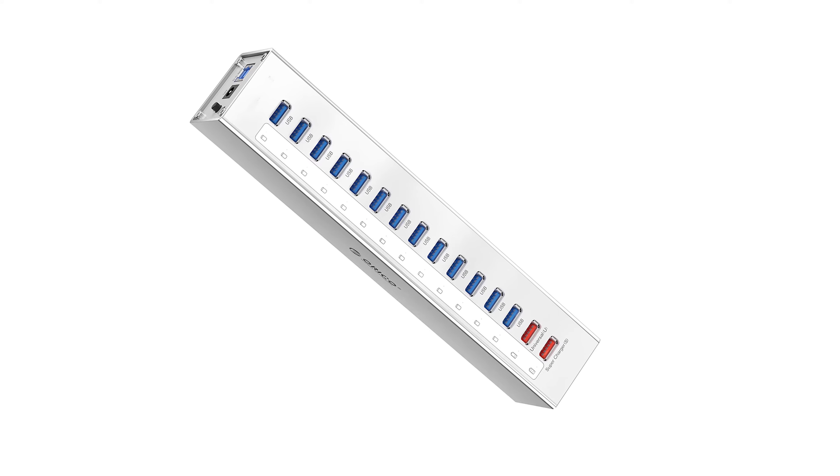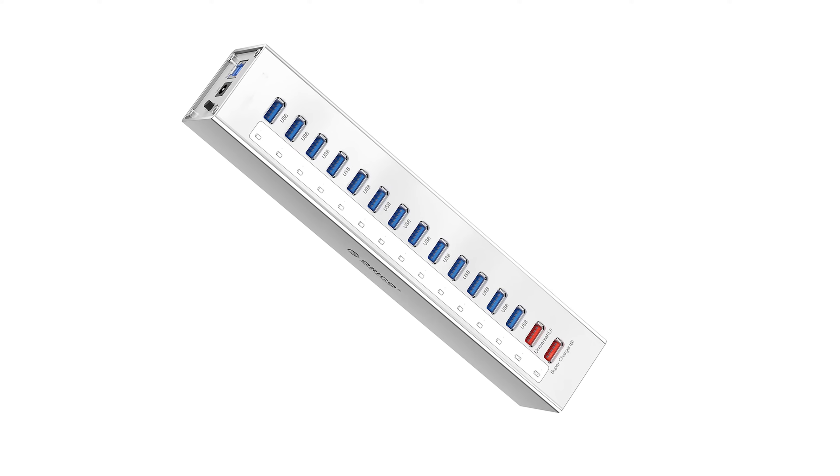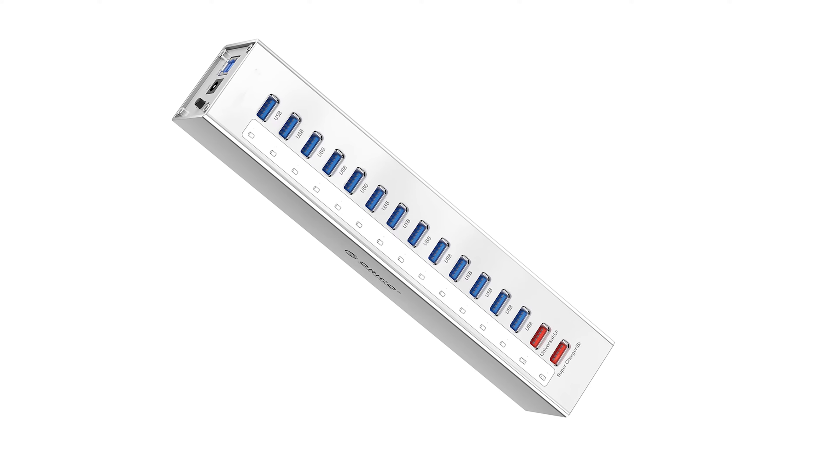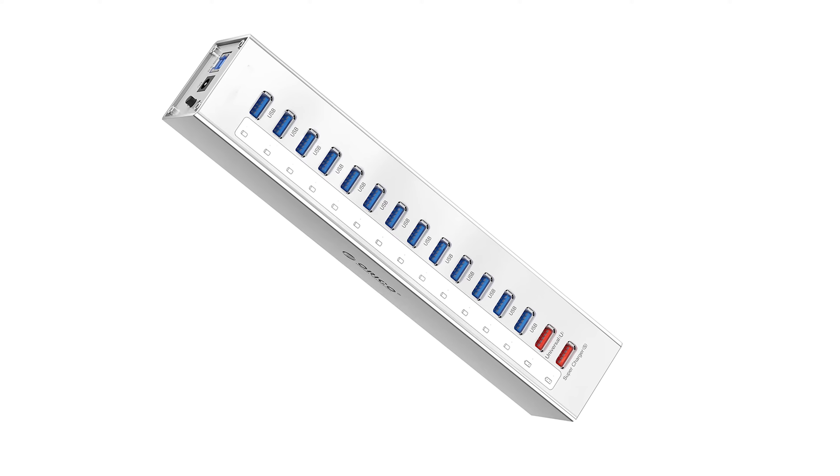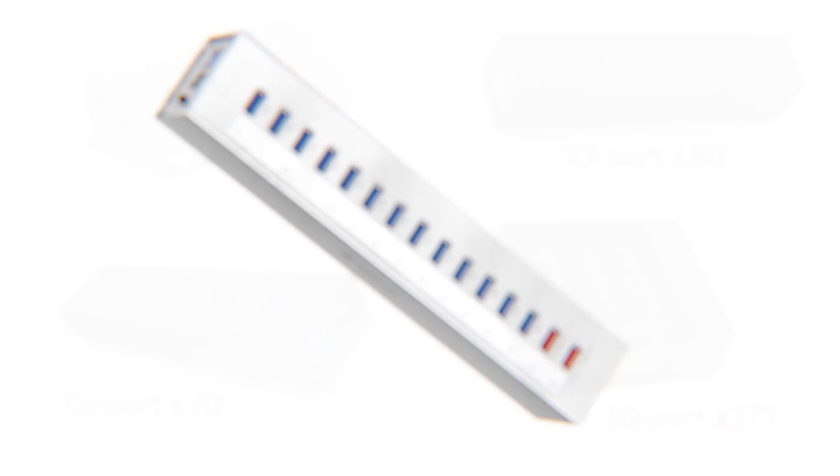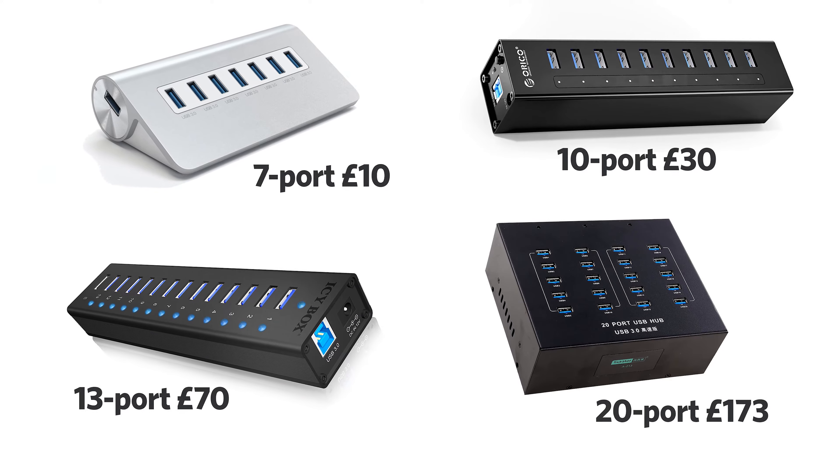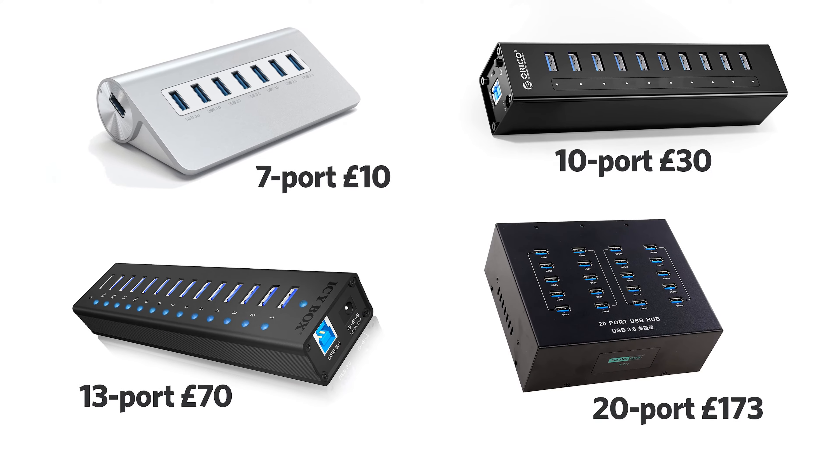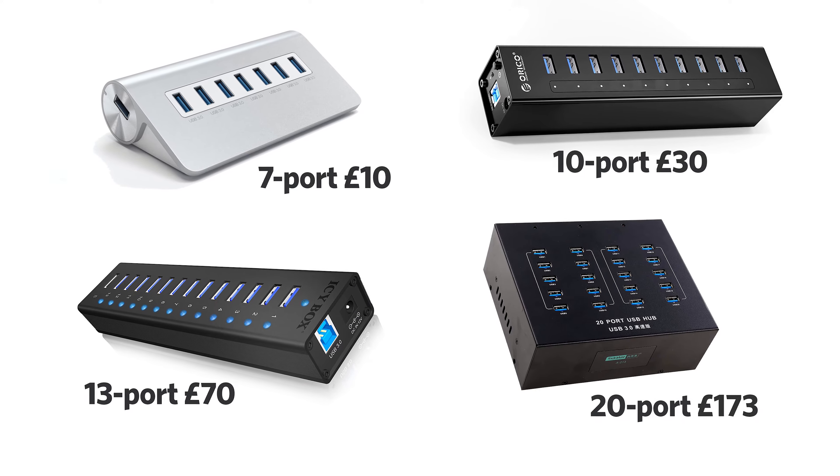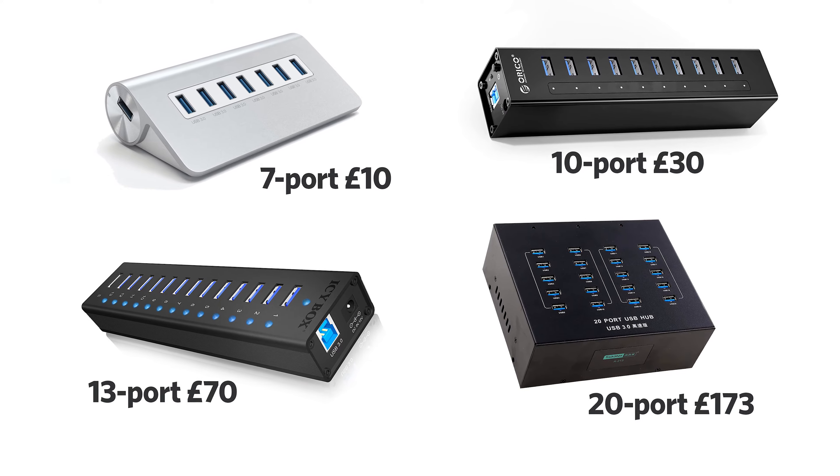Now I've said we can solve this problem for 30 quid because that's what I did. I went for this Orico hub, but whichever one you go for, you want to make sure that it's at least a USB 3.